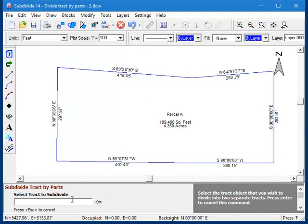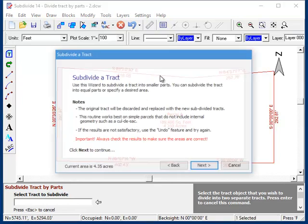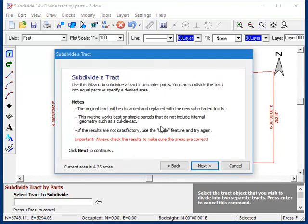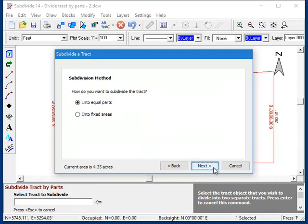The first thing it asks me to do is to select the tract that I want to subdivide, so I'll click it, and a wizard appears. This wizard is going to walk us through the rest of the procedure step by step. The first screen is informational, and it's mainly there for folks that haven't bothered to watch this video. So I'll just click Next.